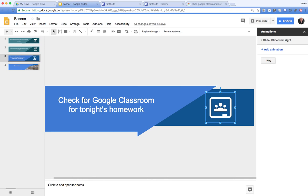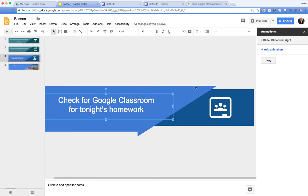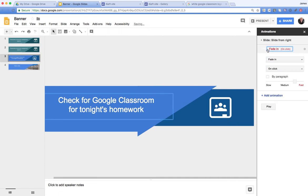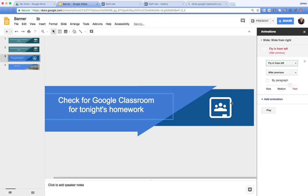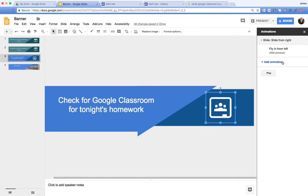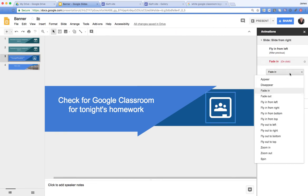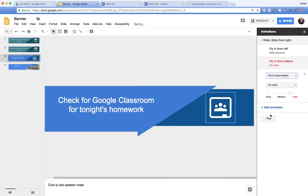I've got my notification icon and I could change that. What makes it look really nice is if the text and elements on the slides are animated. We select the text and add an animation — I'll set it to After Previous and fly in from the left. For the icon, we select it, click Add Animation, and set it to fly in from the bottom, again After Previous.